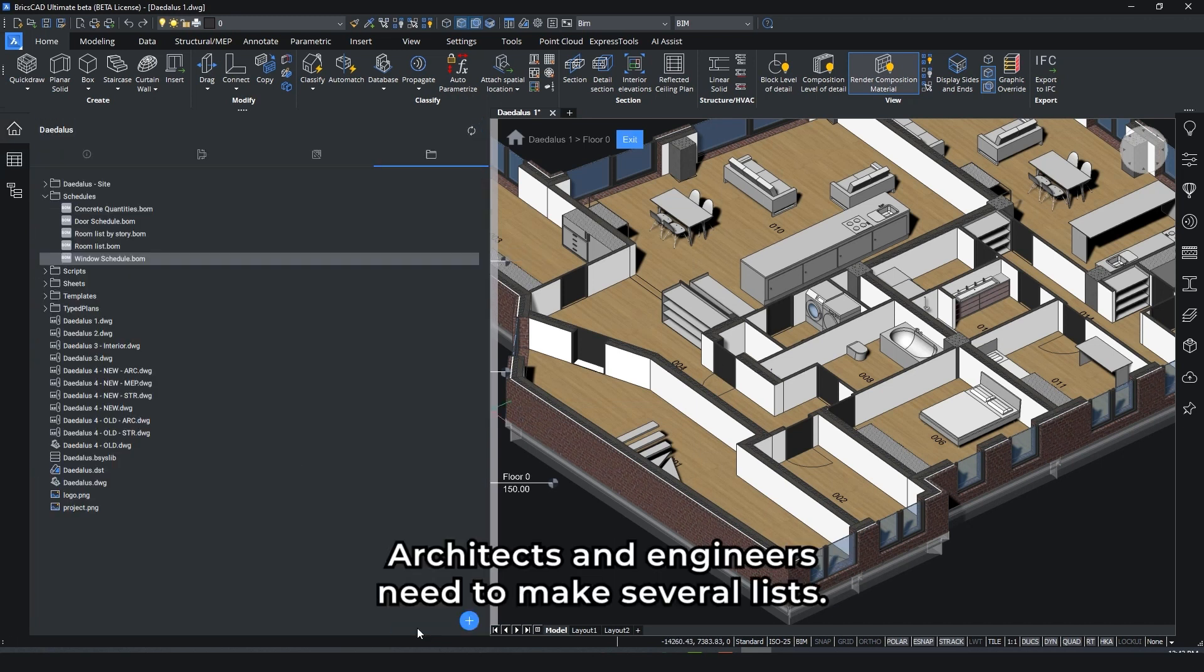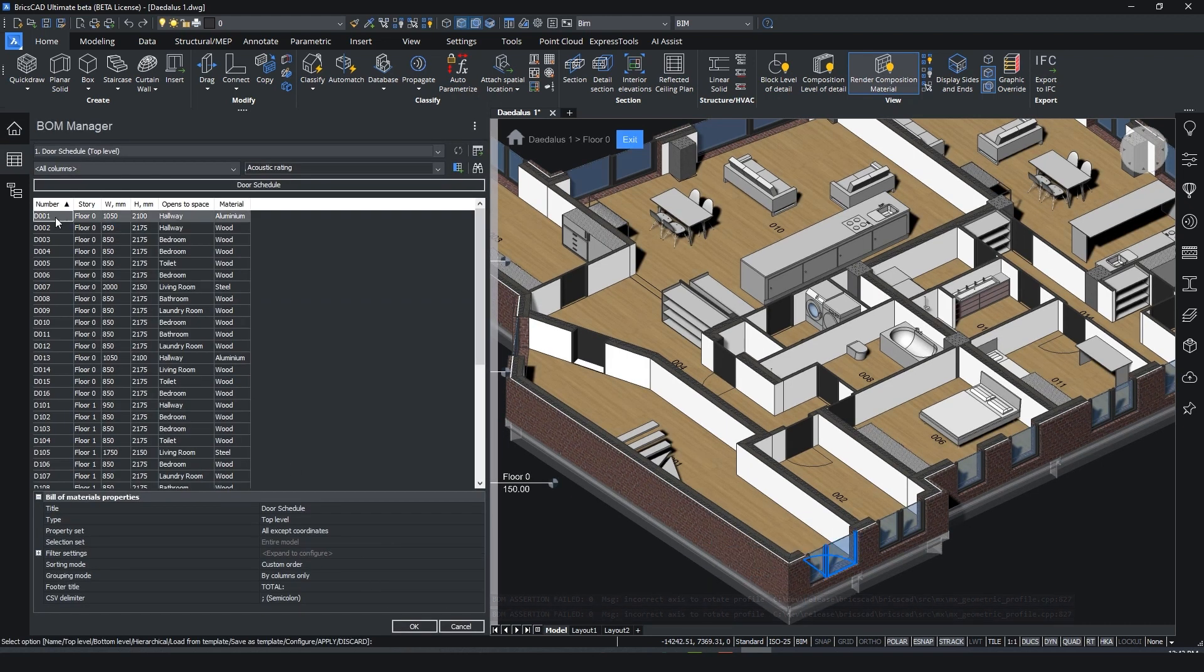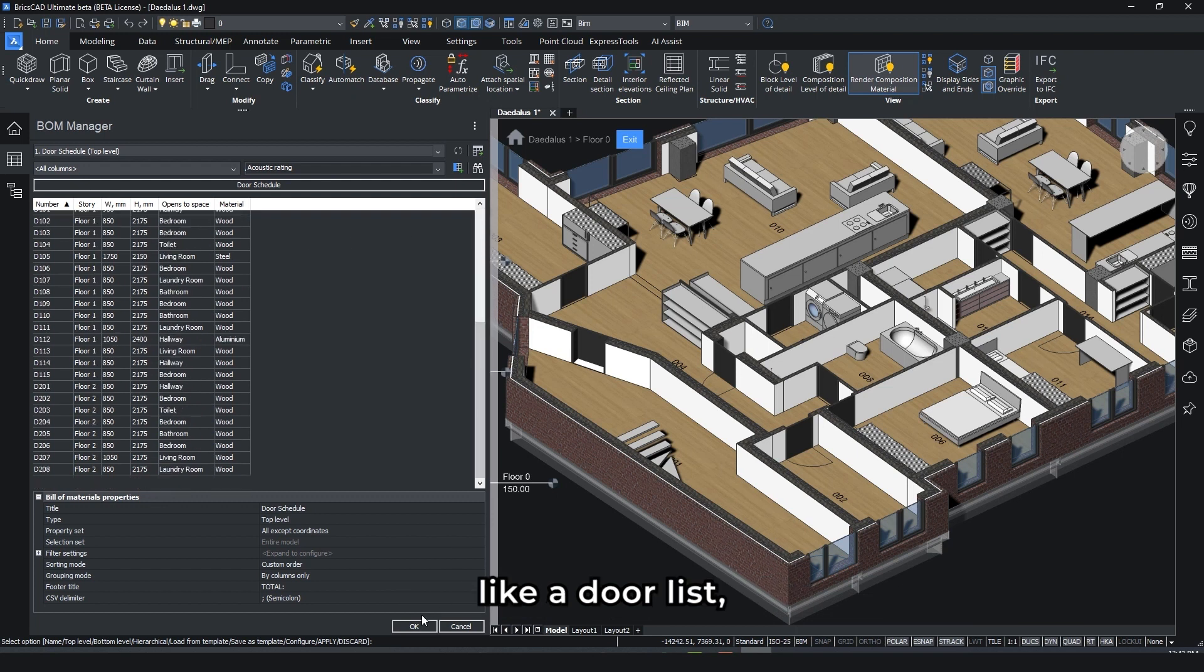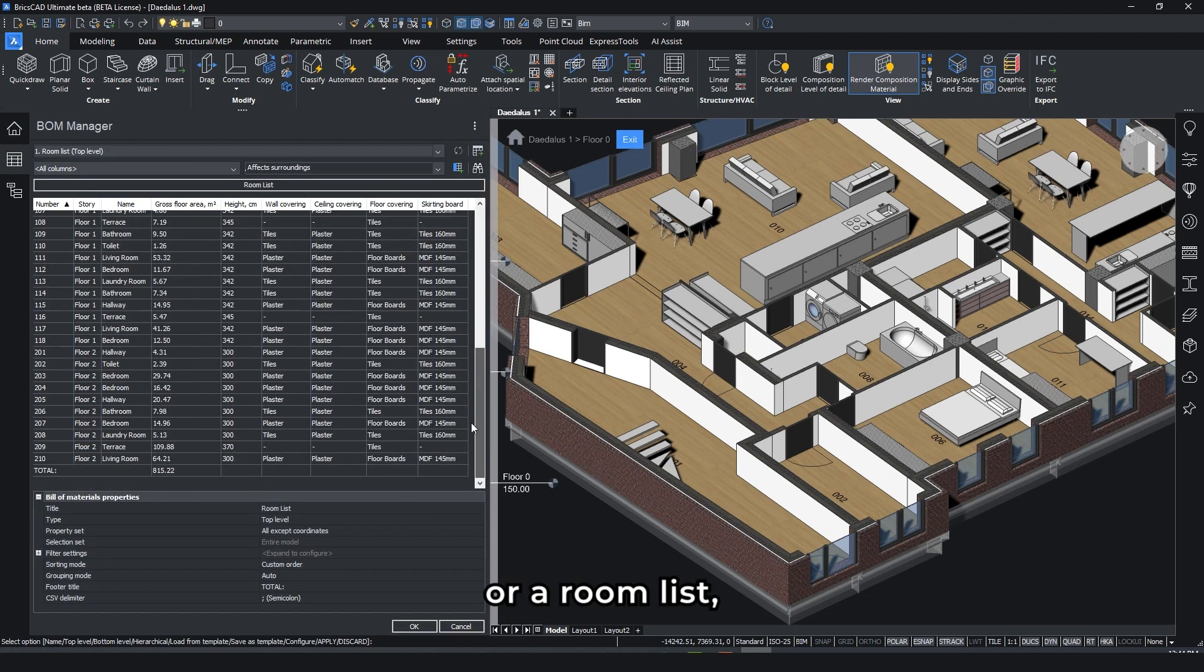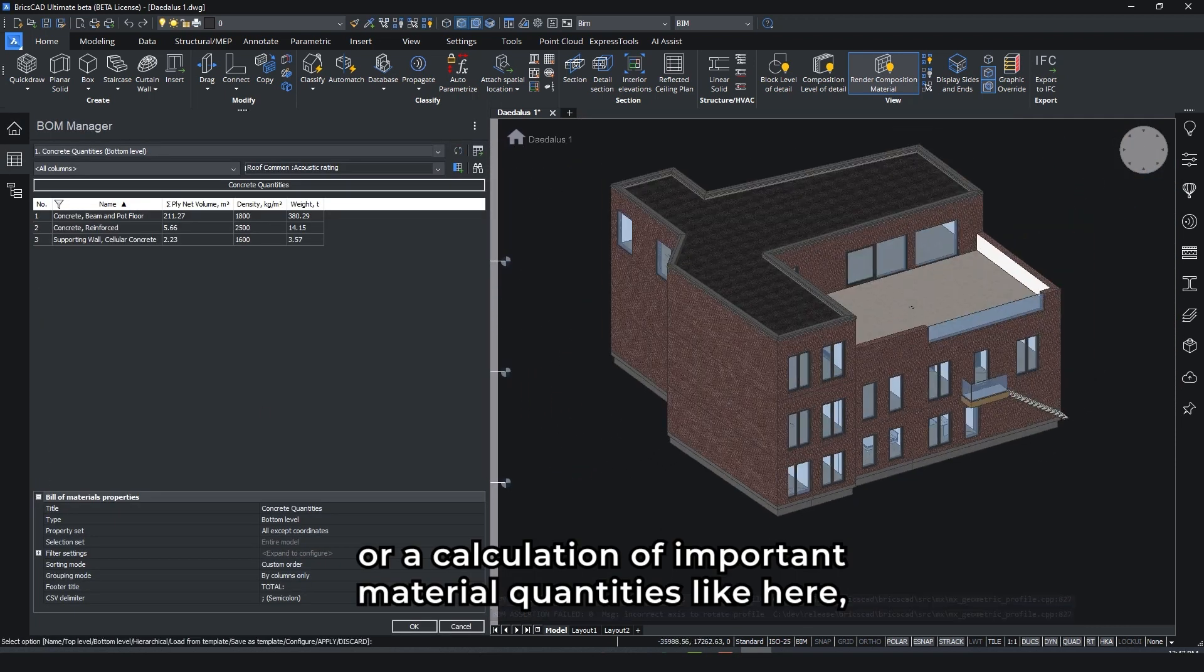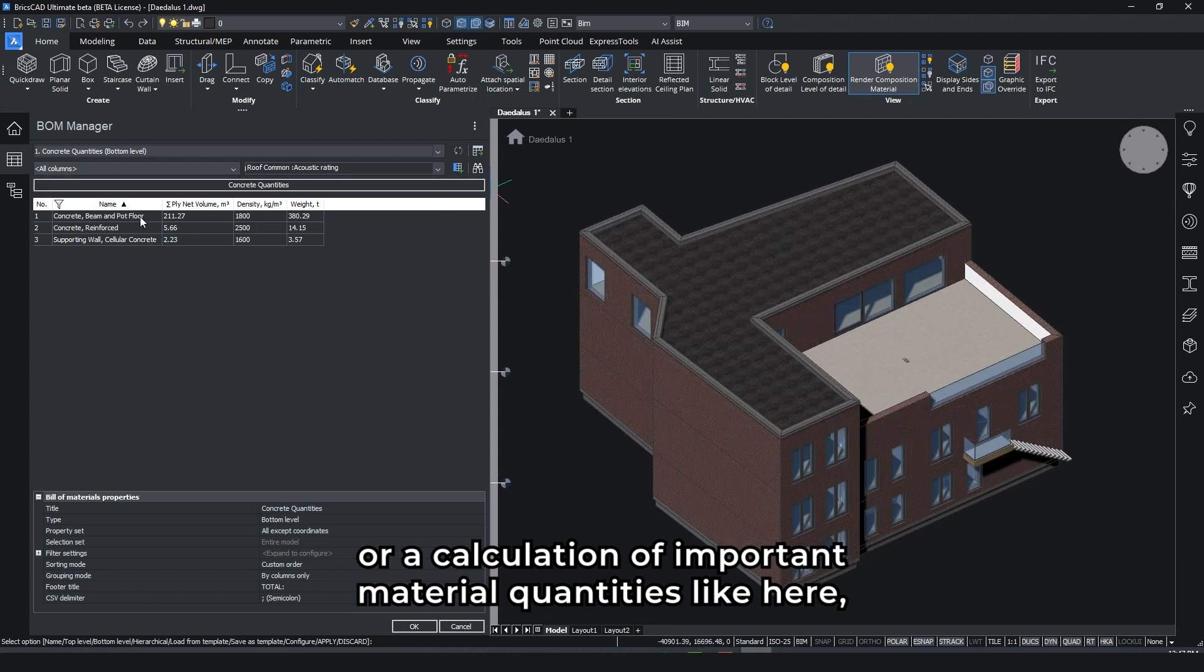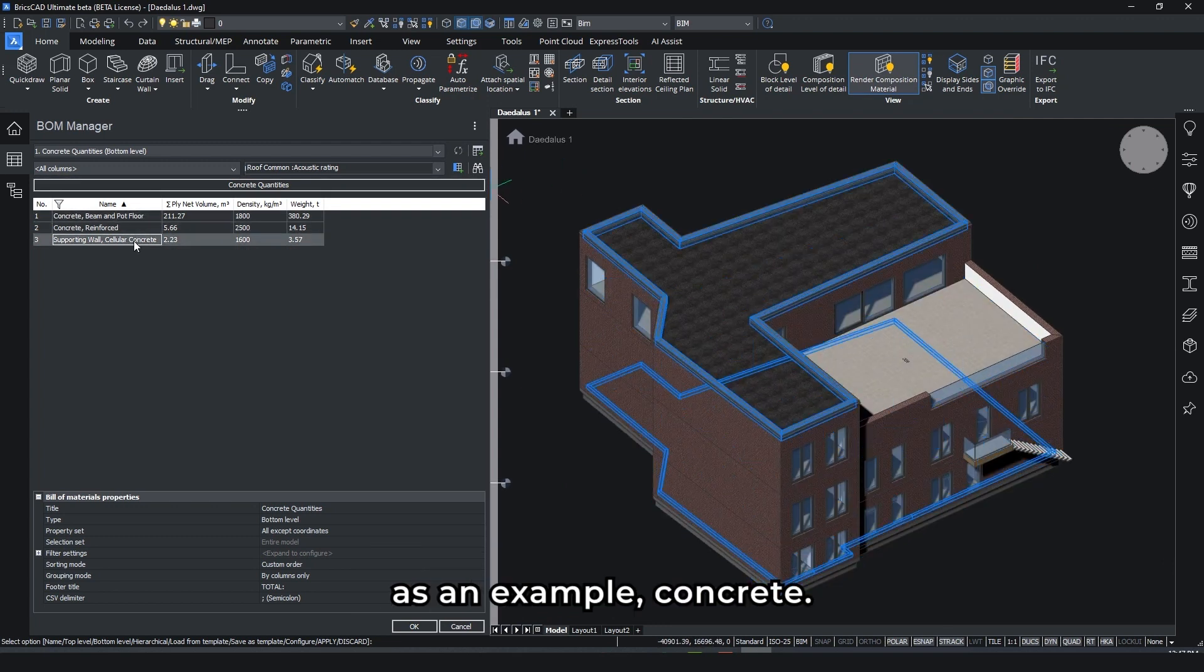Architects and engineers need to make several lists. Let's use some examples, like a door list, or a room list, or a calculation of important material quantities, like here as an example, concrete.